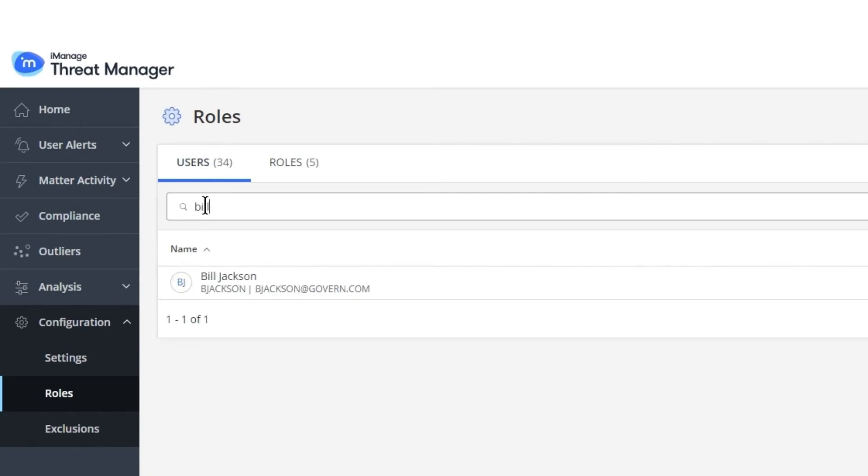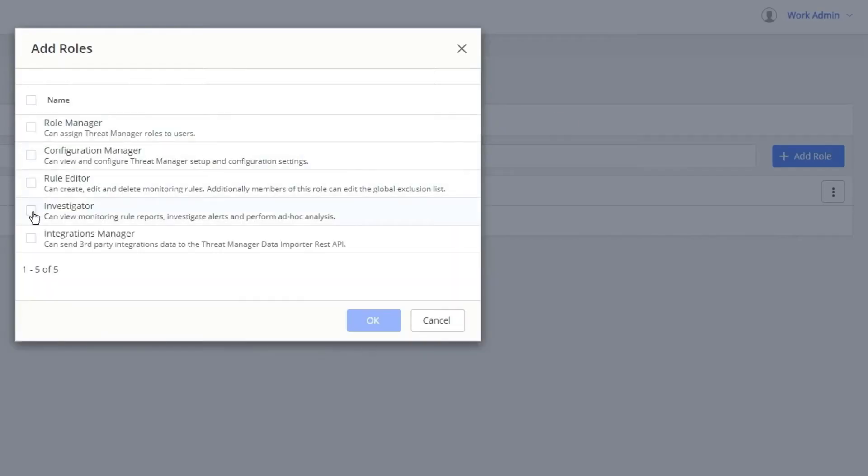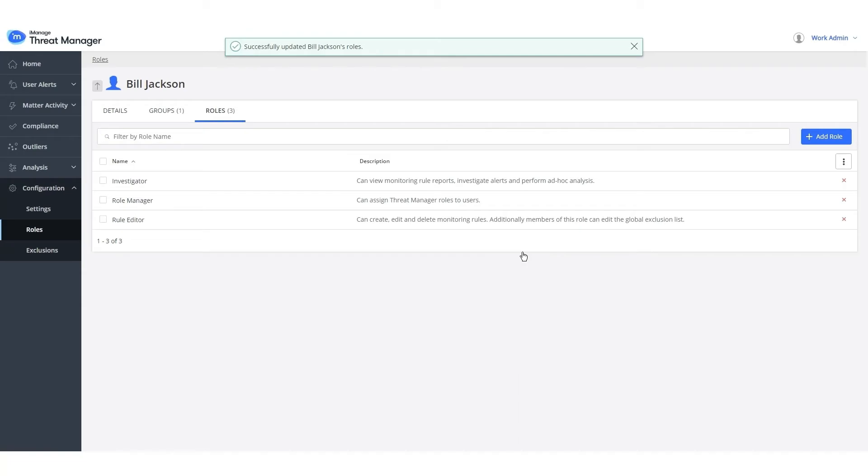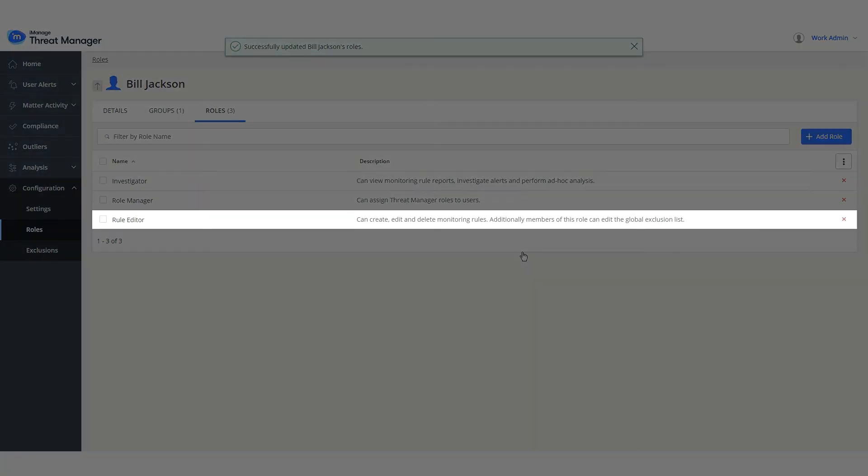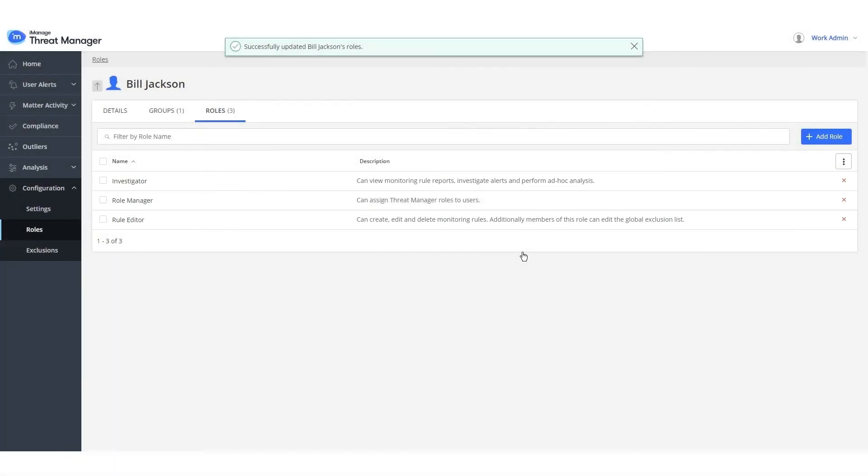Let's now grant the roles of Rule Editor, Investigator, and Role Manager to another user in the organization, say from Risk and Compliance Team, who will be responsible for the application. If users have Rule Editor or Investigator roles assigned, they can sign in to iManage Threat Manager. They need not be part of NRT Admin Group.